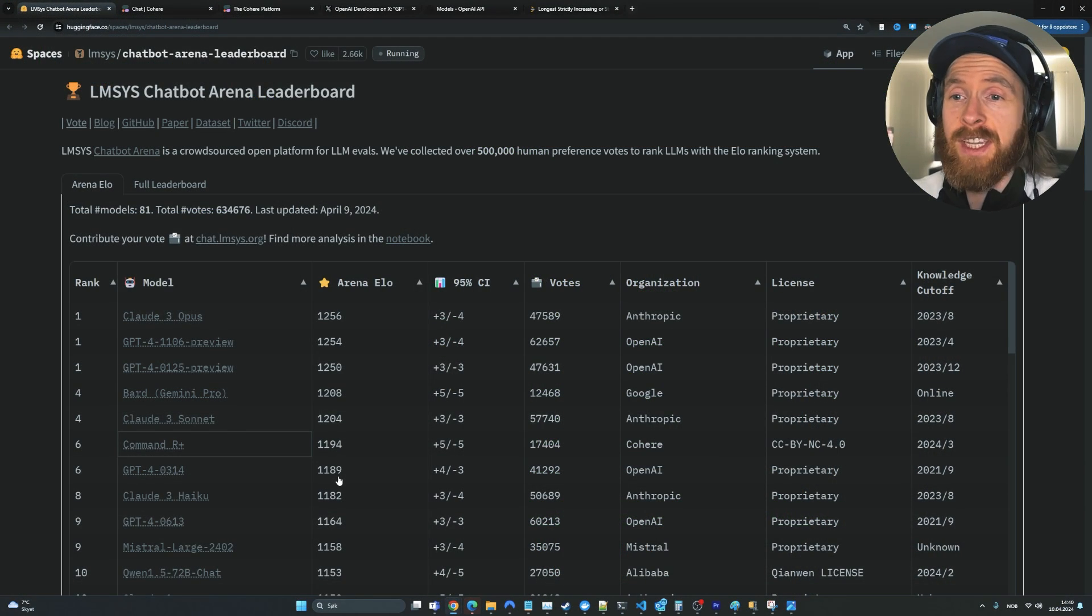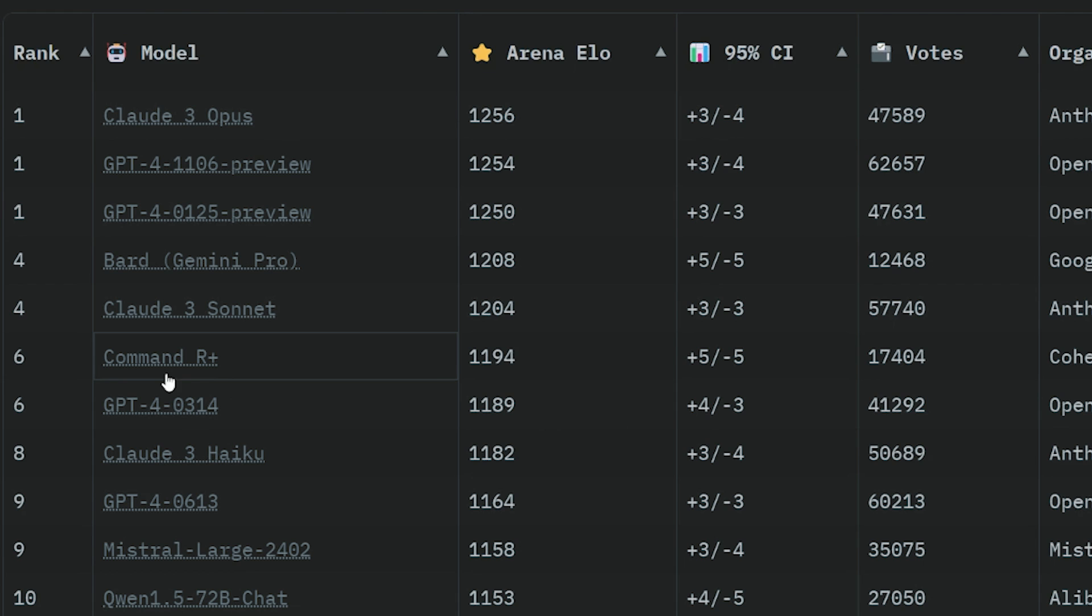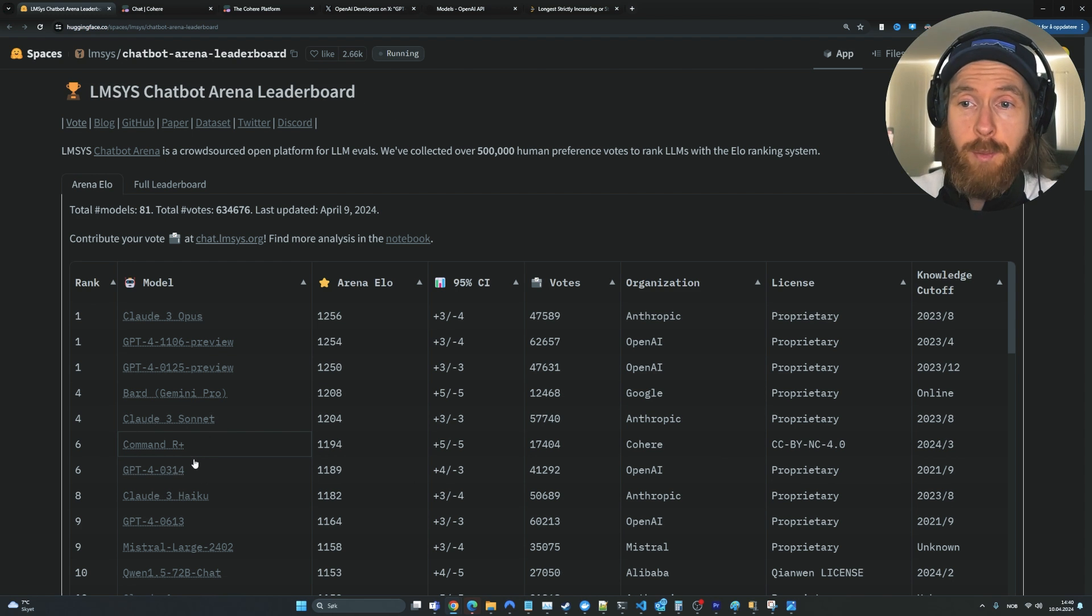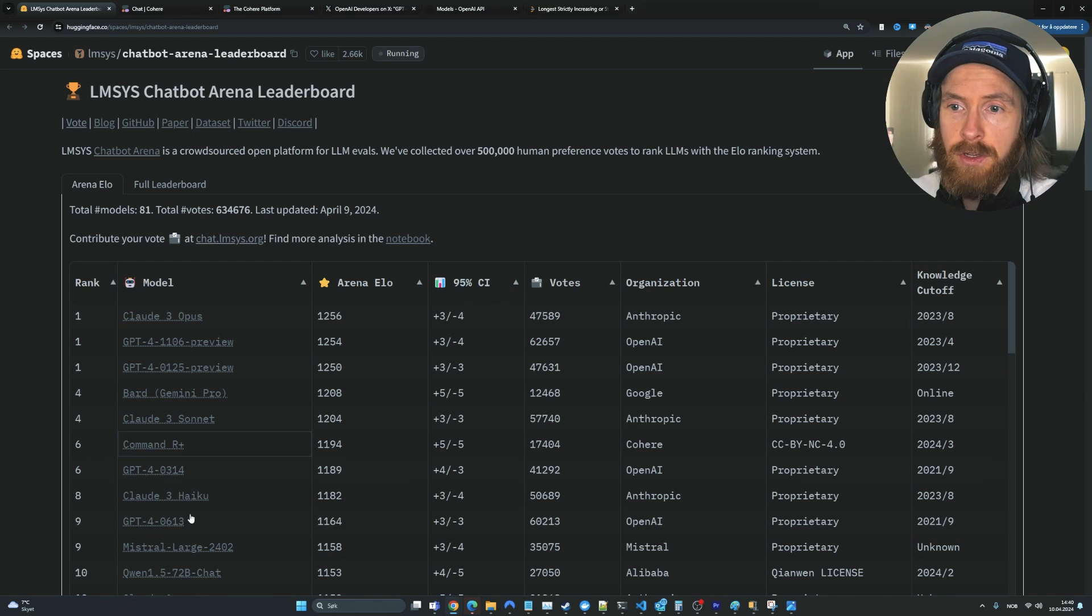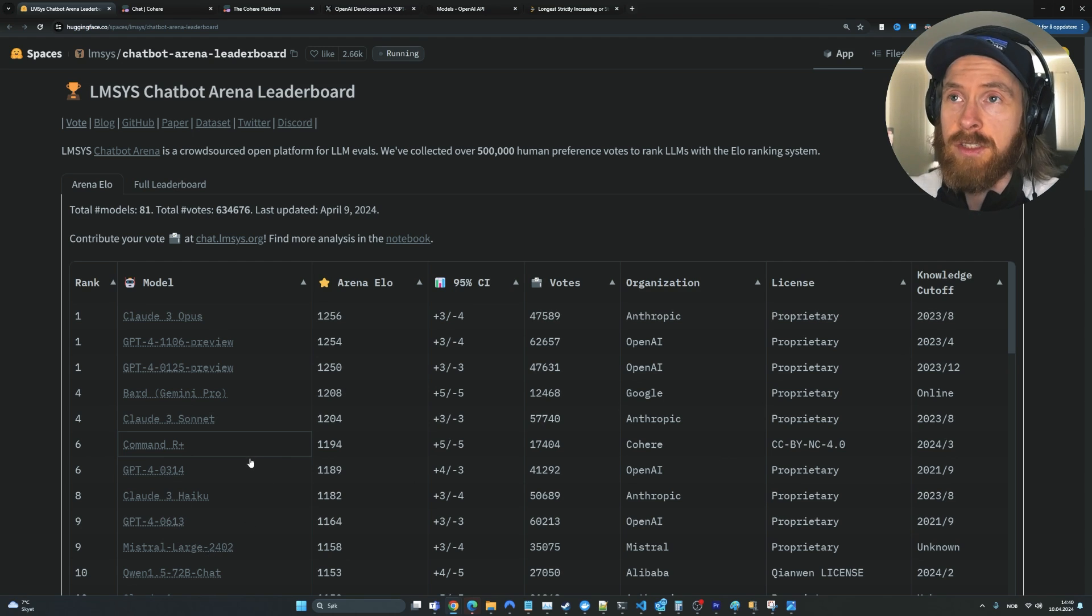What really caught my attention on the Cohere model was that they clocked in at 6th place here on the LMSYS Chatbot Arena leaderboard. That was very impressive. Above some of the Claude models, above Mistral Large. So I think we had to give it a shot.